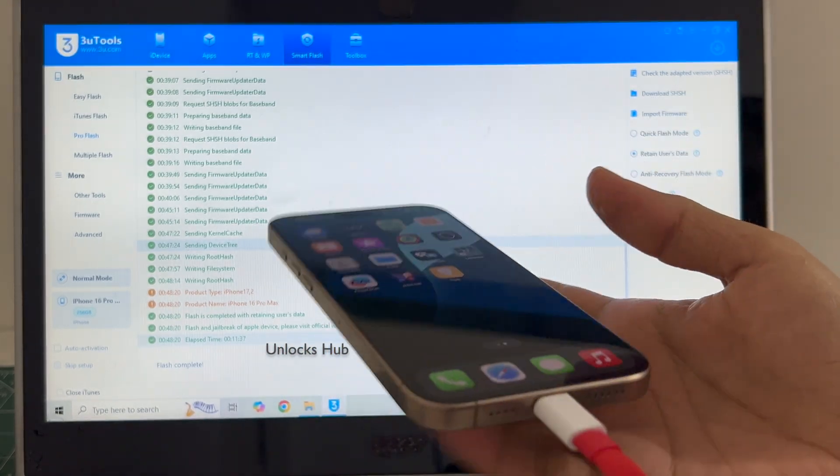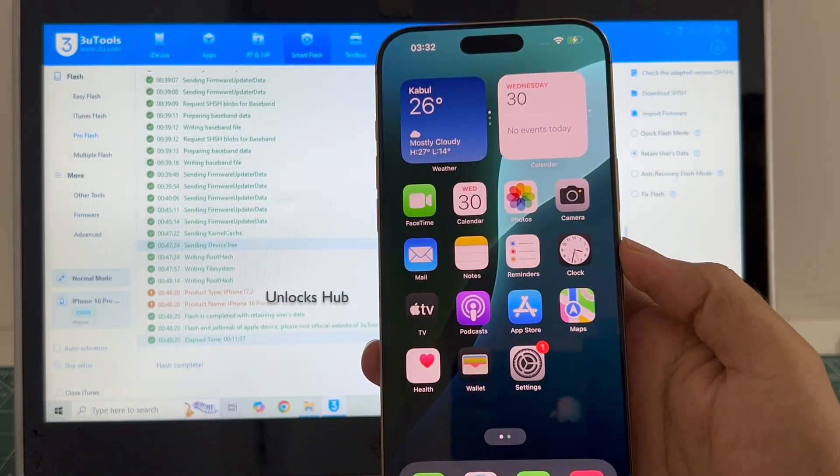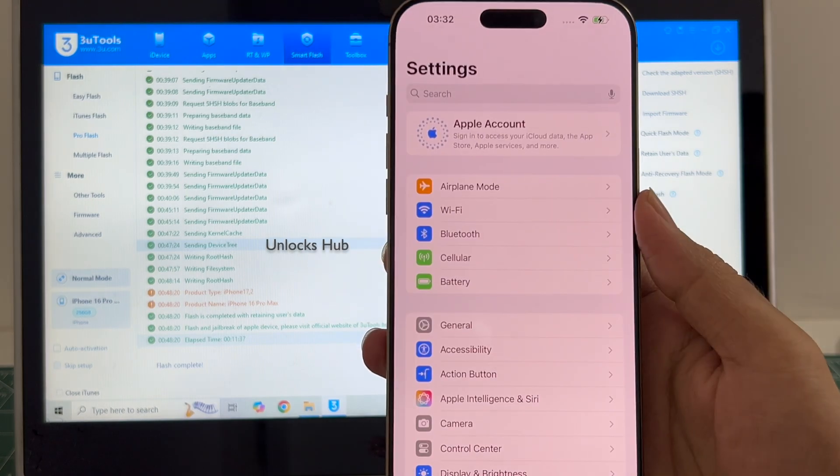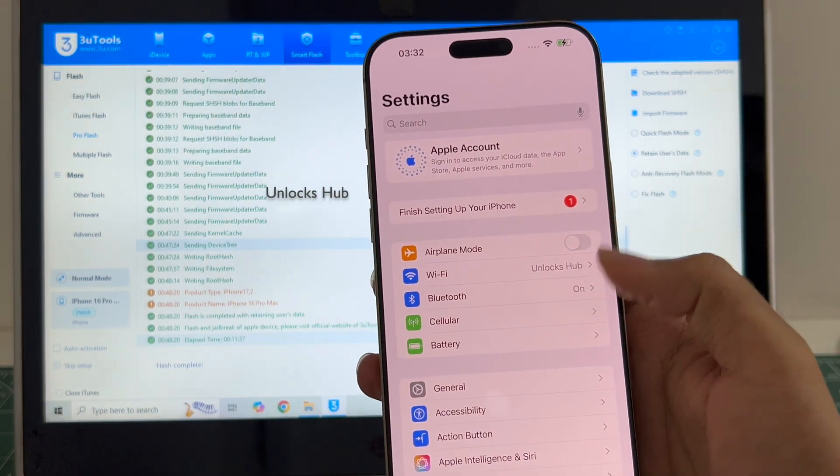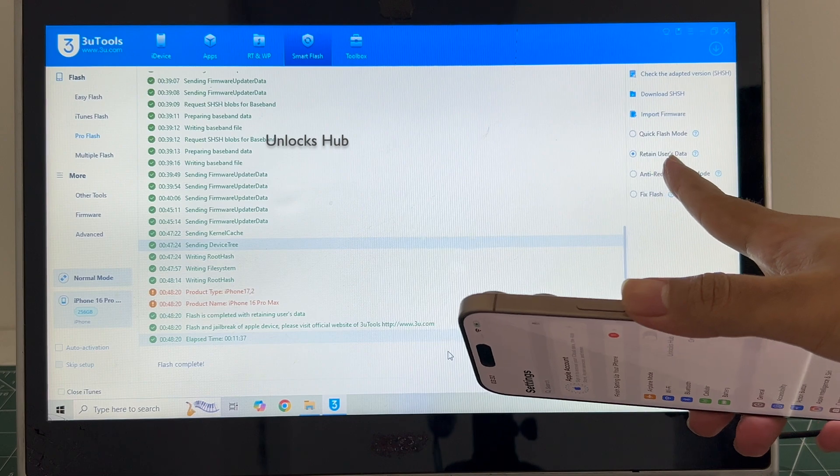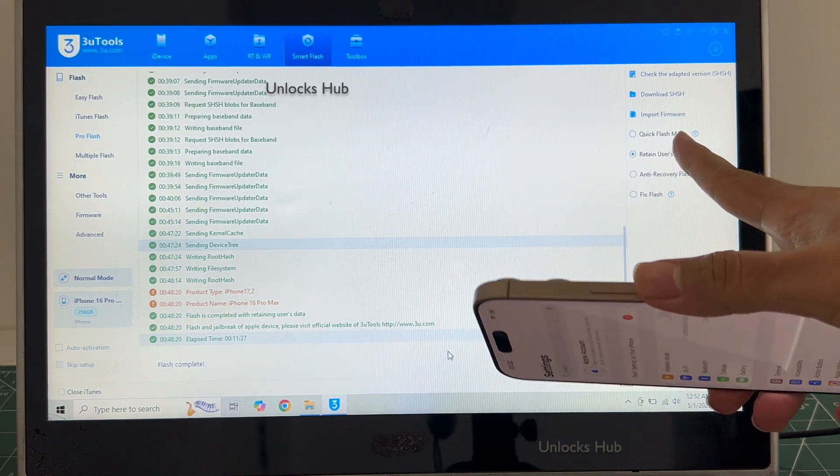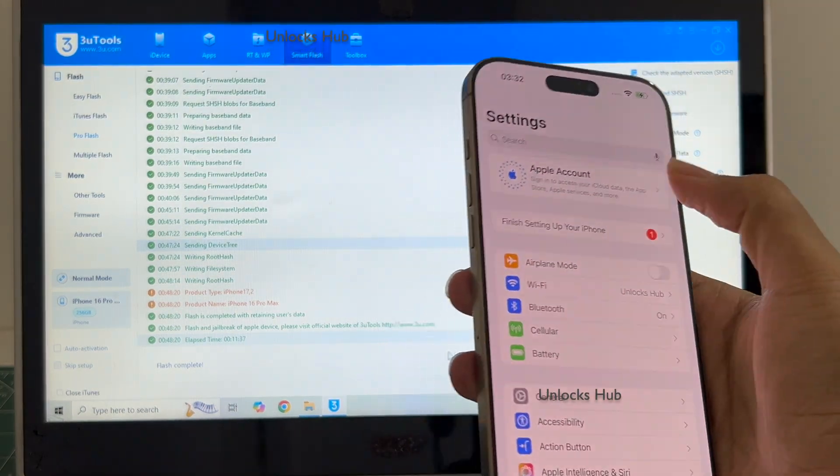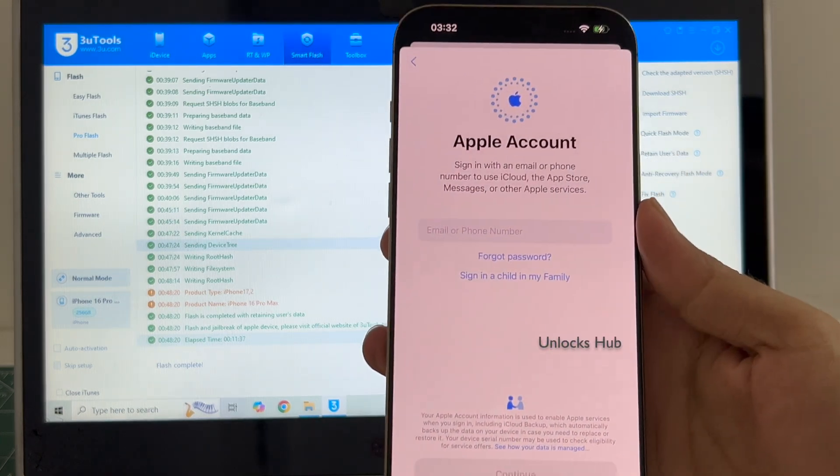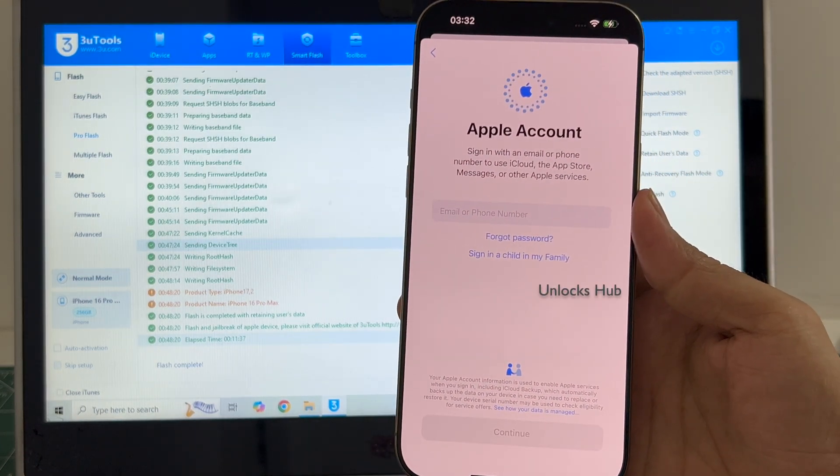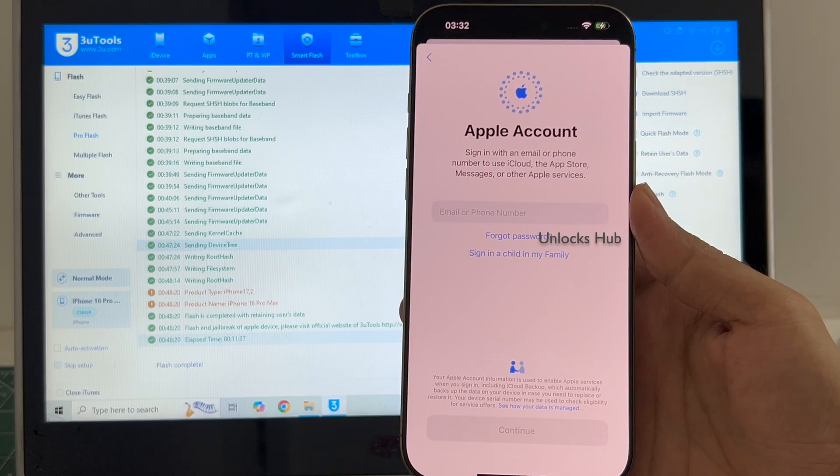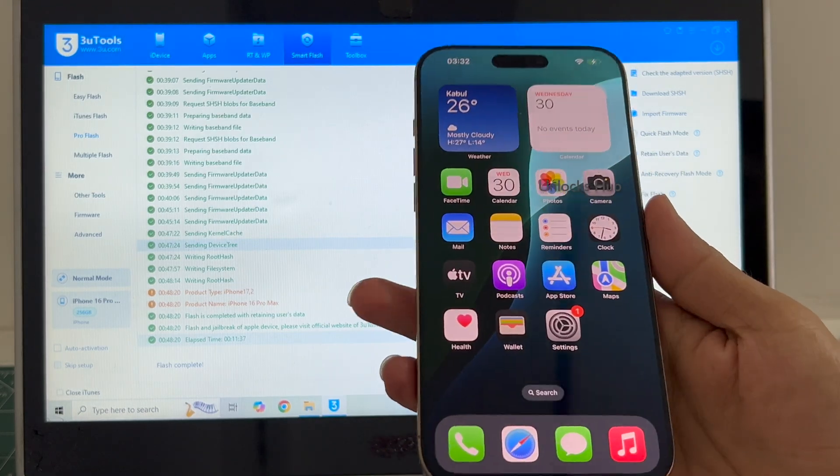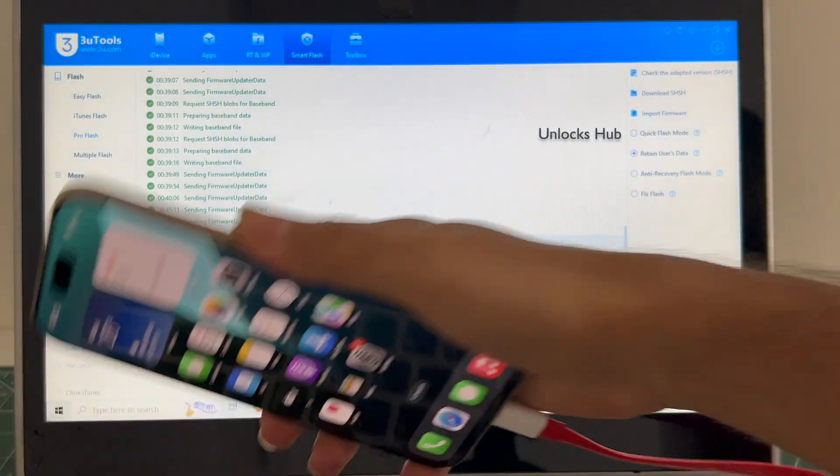This iPhone 16 Pro Max is iCloud activation unlocked. Let me go to settings. It is already logged into Wi-Fi because I had selected the retain user's data. If I select the quick flash mode everything will be completely erased. You can login with your own Apple ID and password or even create a new Apple ID as well. So yes this is how we remove the iCloud lock or activation lock on an iPhone 16 Pro Max.